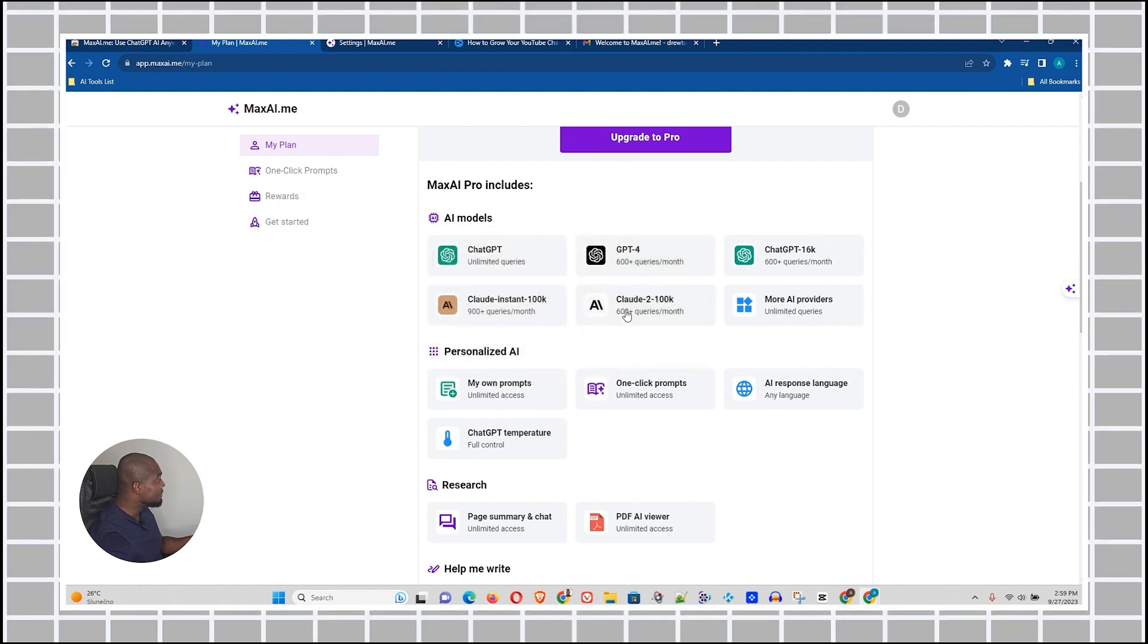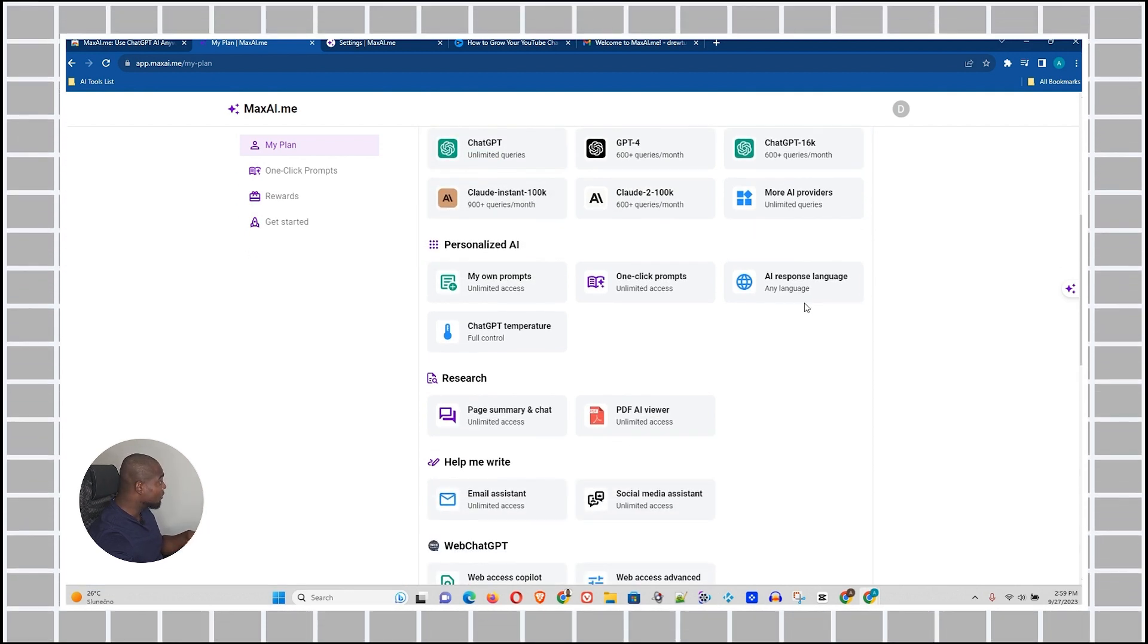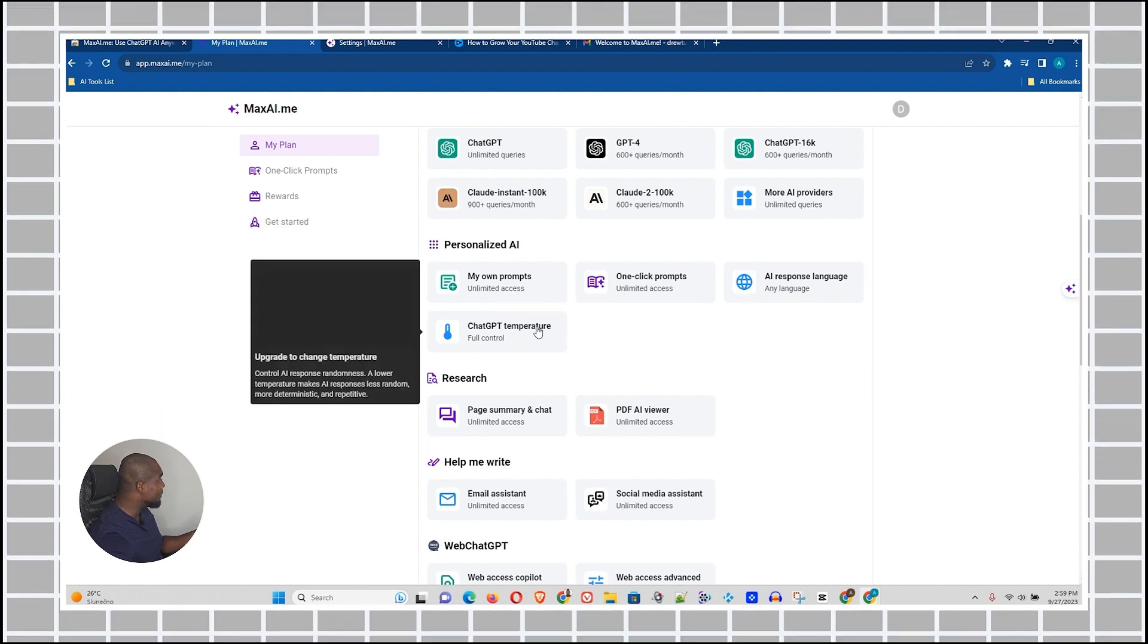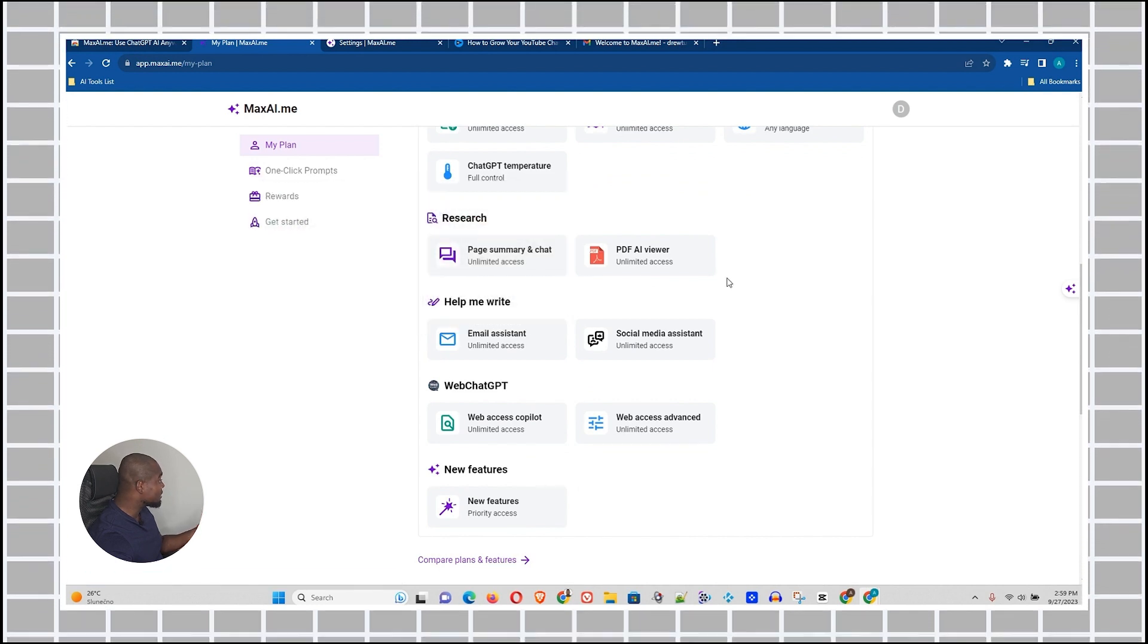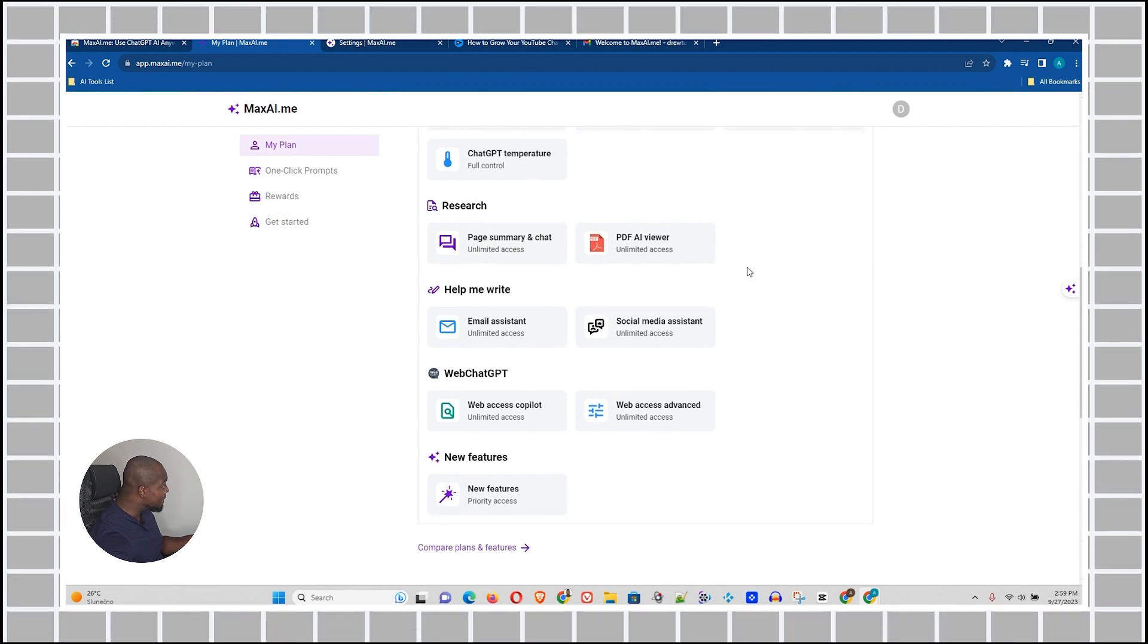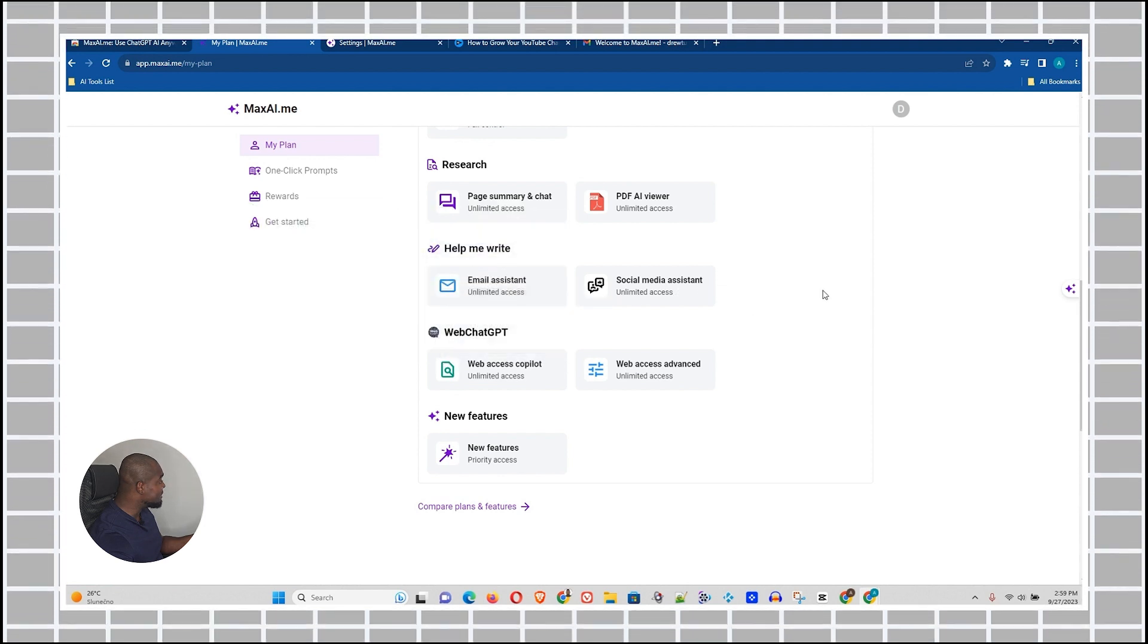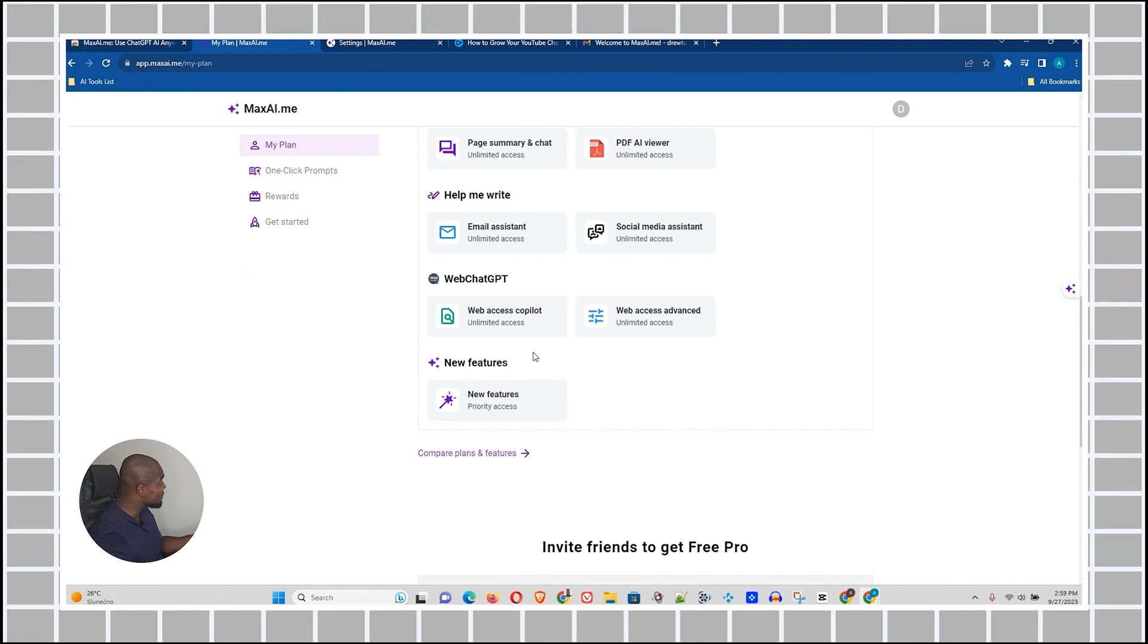ChatGPT, GPT-4, you can see that it also includes Claude as well, Claude 2. AI response in 90 languages. You have one-click prompt. You have my own prompts. You have ChatGPT temperature here as well for research. You have some really interesting things that this can do. We can do PDF AI viewer. That's literally cool. Write for me.